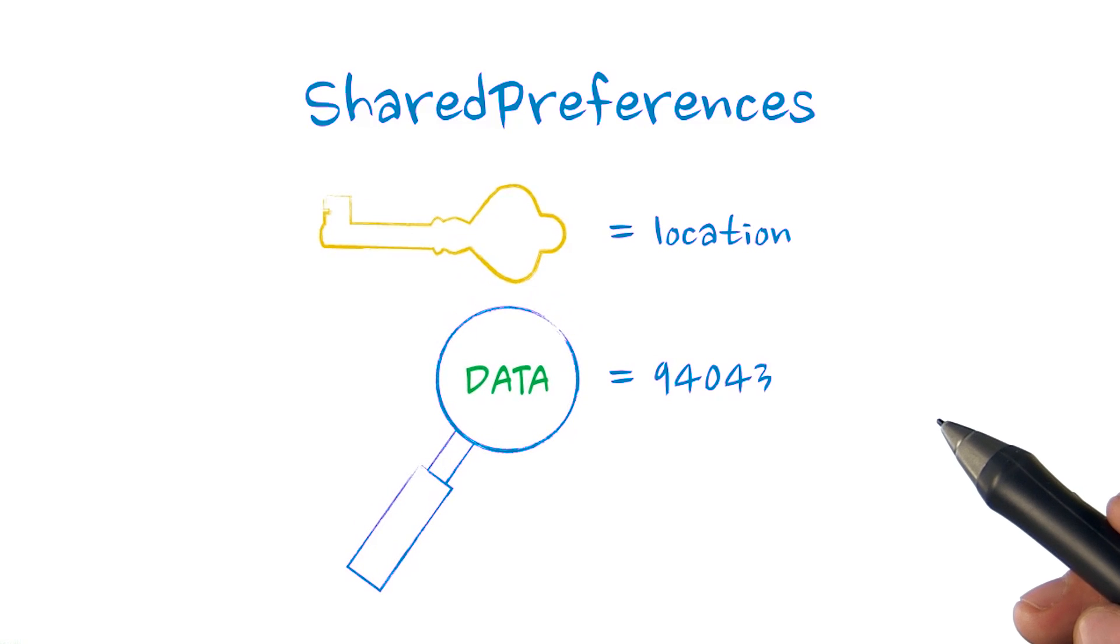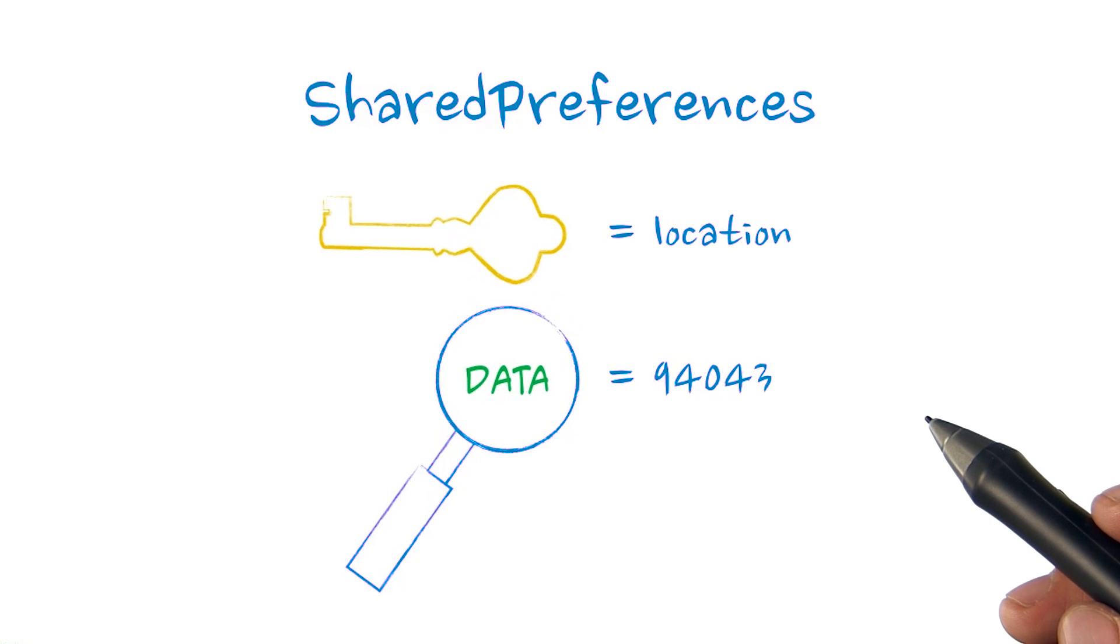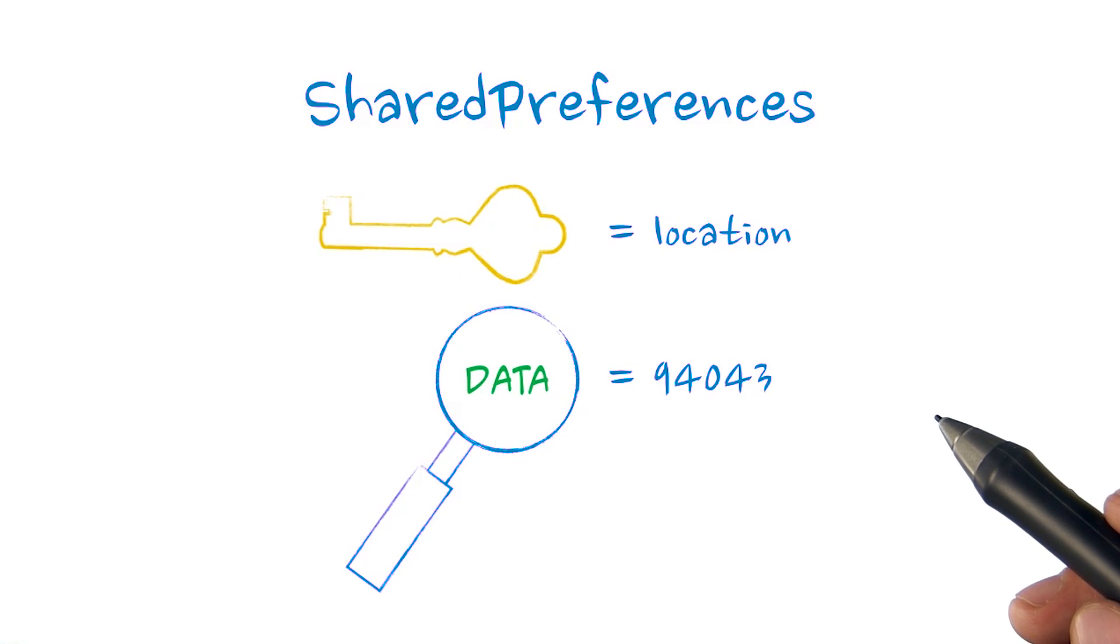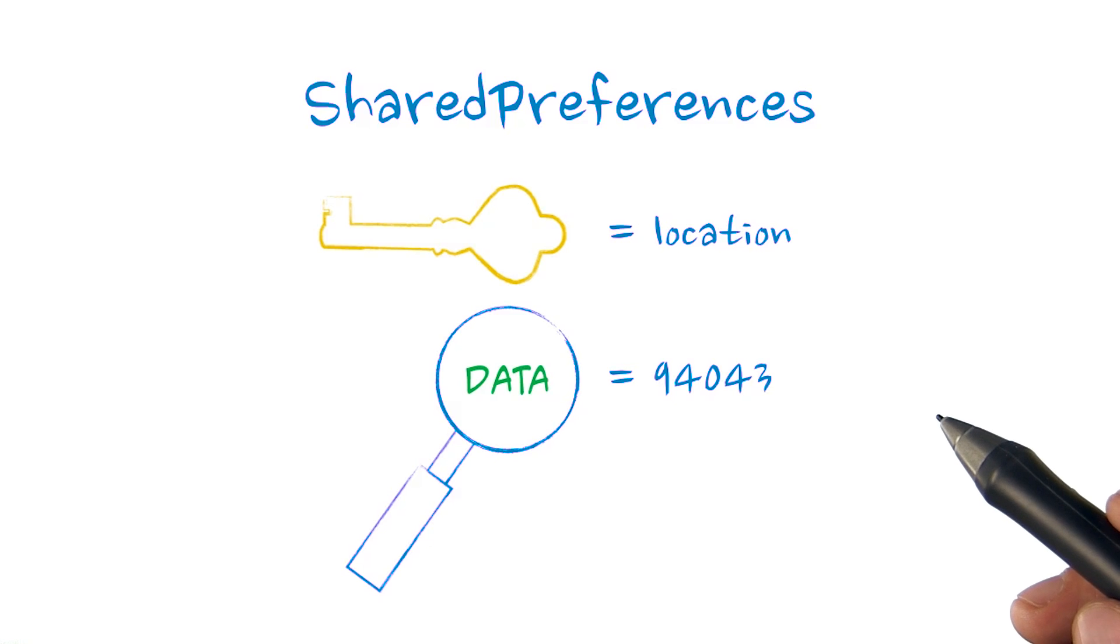There are times when a simple key value pair framework, like shared preferences, doesn't provide enough flexibility. Fortunately, Android also has SQLite.